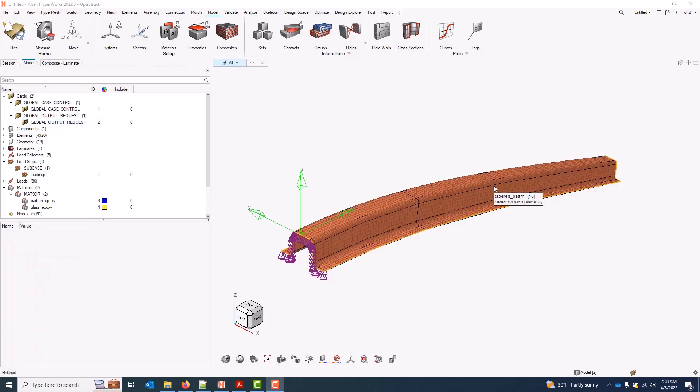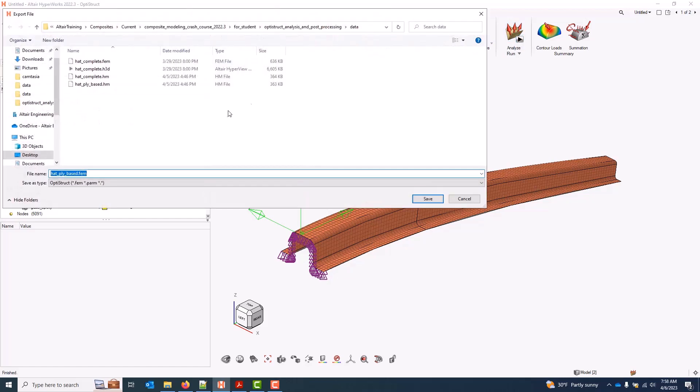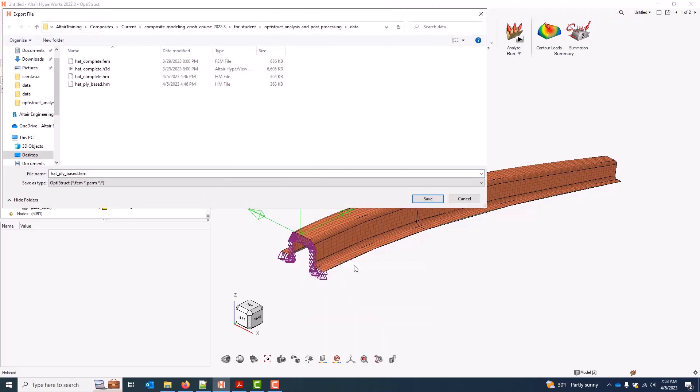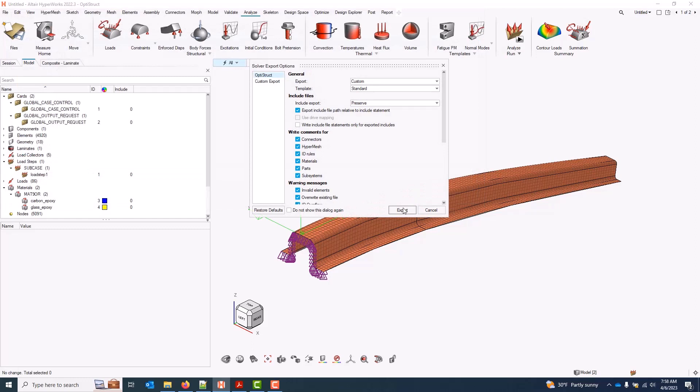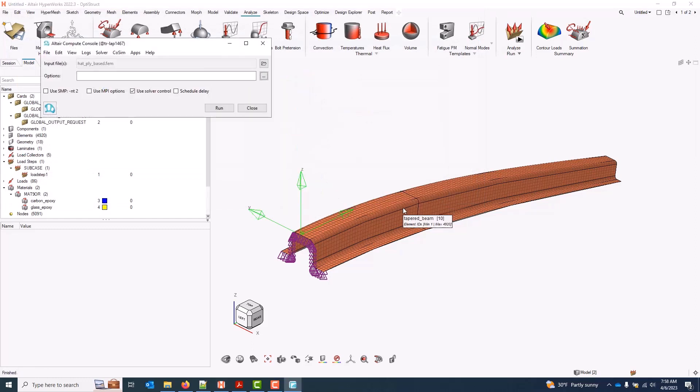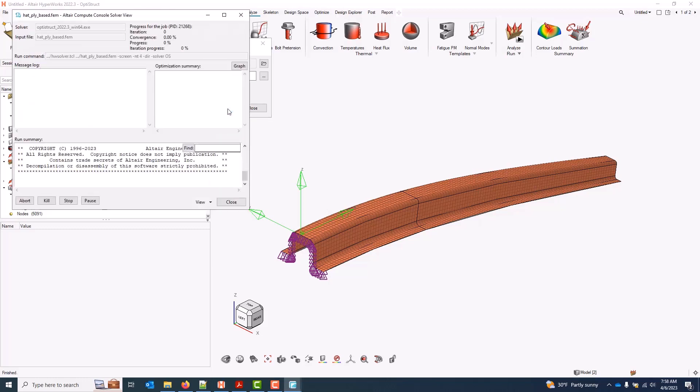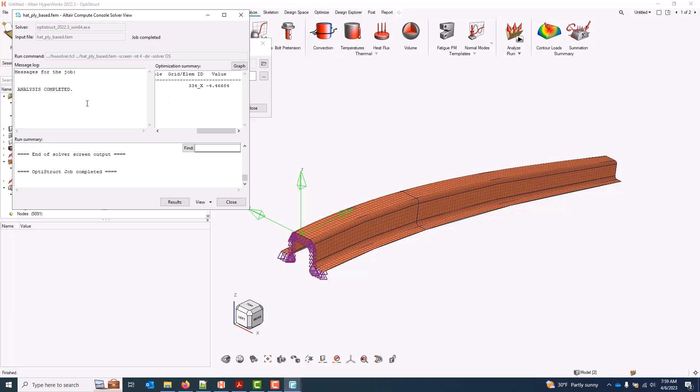This video covers solving the model in OptiStruct. There's nothing special here. I just need to come to the analyze ribbon, select analyze. I'll go ahead and put the FEM in a new folder just so I don't overwrite the existing data. I'll save it, export the FEM. You can input any run options I need right here. Maybe something like four cores, and I will run. And we have a completed analysis here.